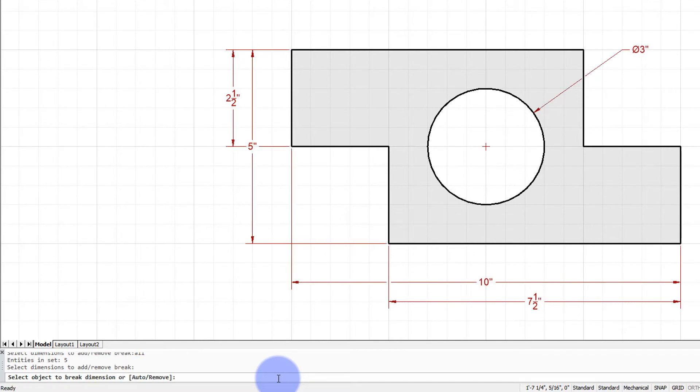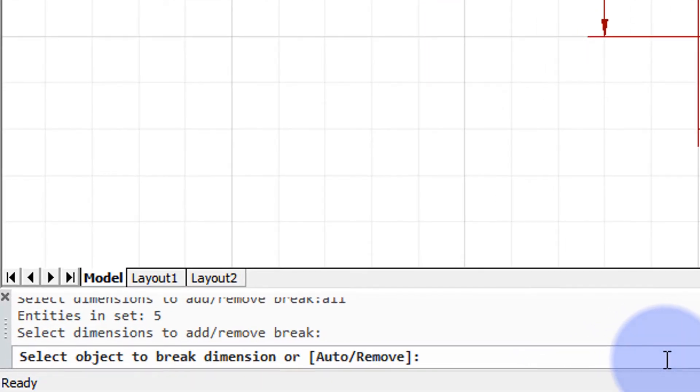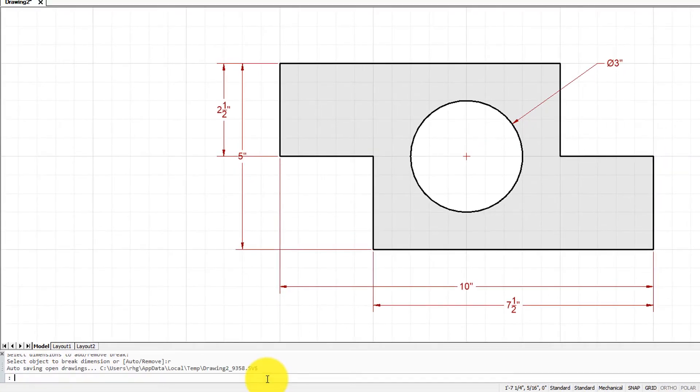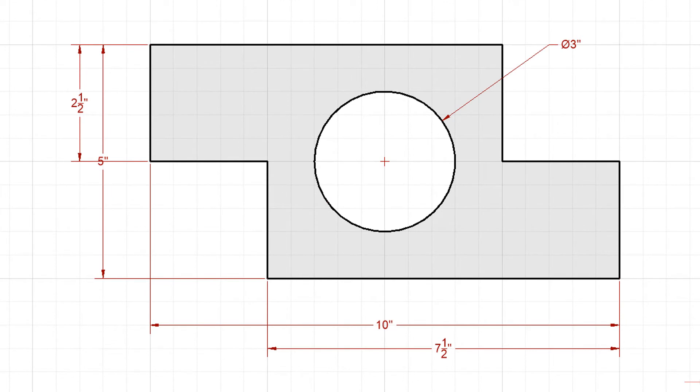Then I press enter one more time to indicate I'm done selecting entities. It has the options—I can break dimensions or else remove. I'm going to type R for remove, and it's done. You can see that all the dimension lines and extension lines are healed.